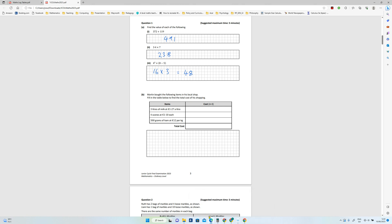Next one, part B. Martin bought the following items in his local shop. Fill in the table below to find the total cost of his shopping.